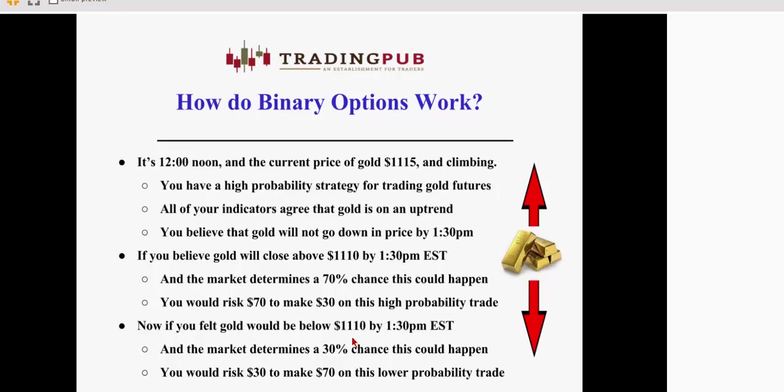If you decided to buy gold when it's at $1115 and it's noon, the market might determine there's a 70% chance that you're right and you would risk $70 to make $30 in profit on this high probability trade.